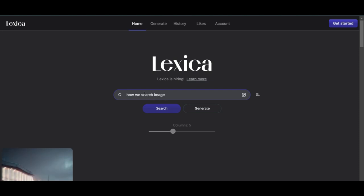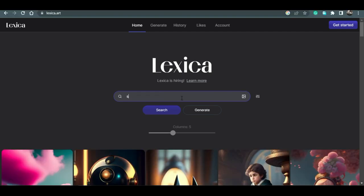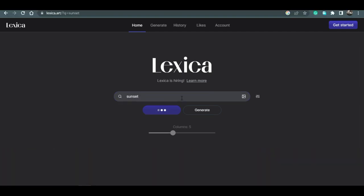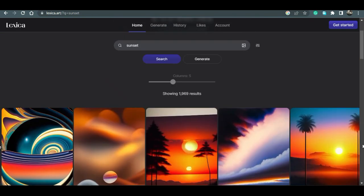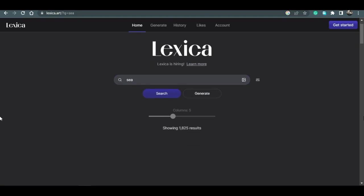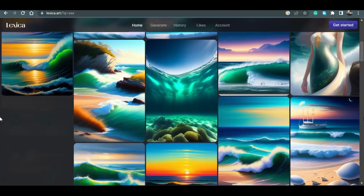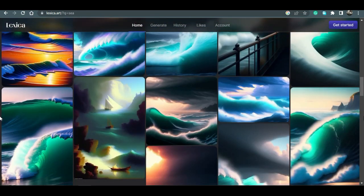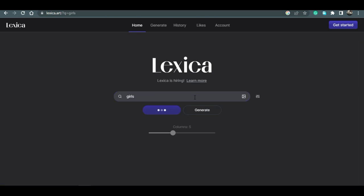How to search images in there. Sunset. Sea. Girl.